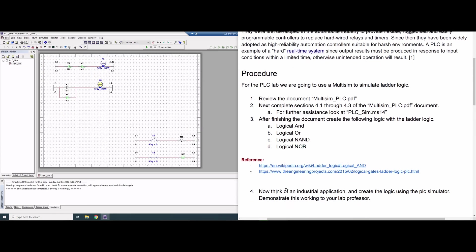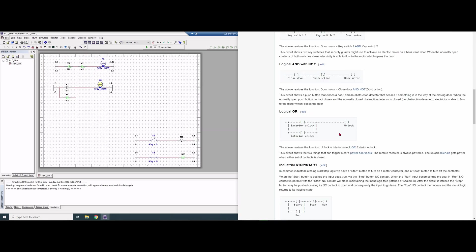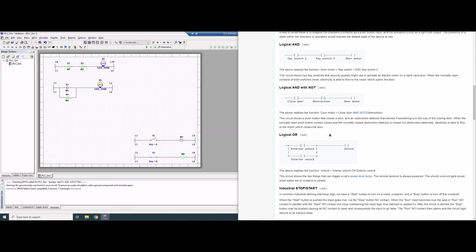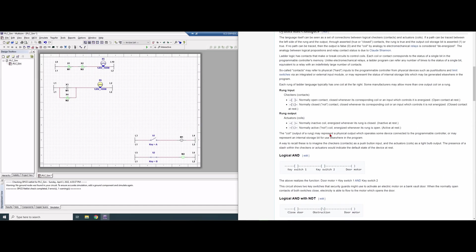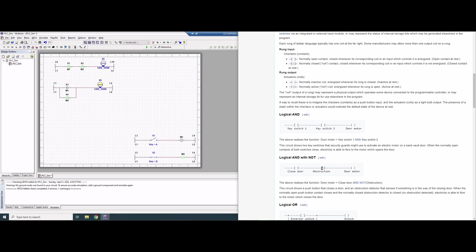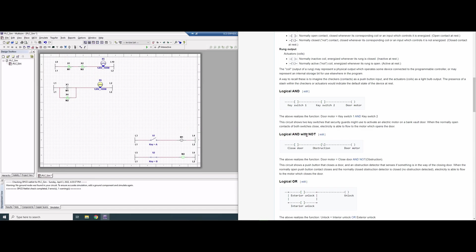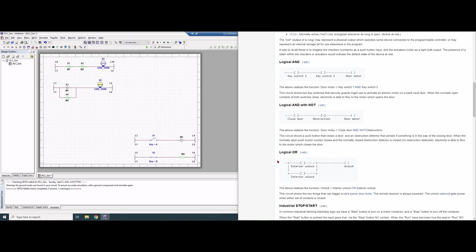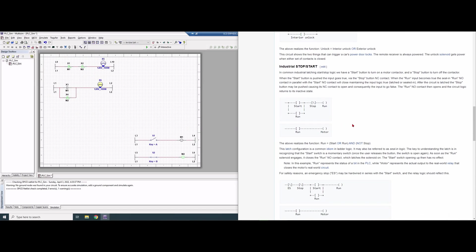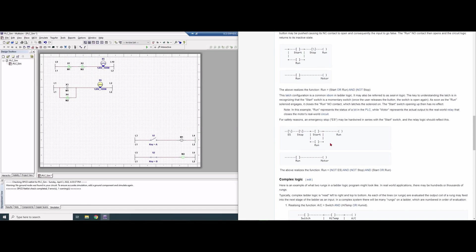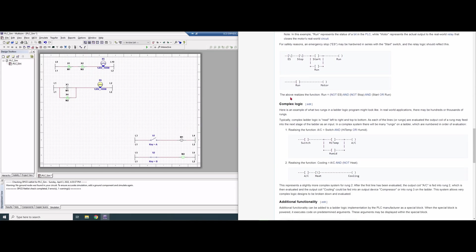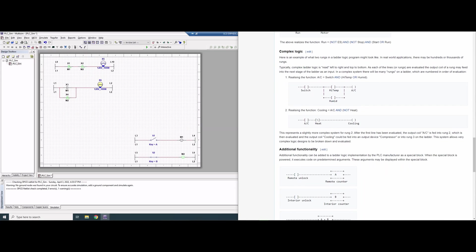We are also going to think of an industrial application that this could be used in. We have some references here which are clickable. The first reference is a Wikipedia link that takes us to these gates — AND, NOT AND, and OR — and different industrial scenarios where we would use them.